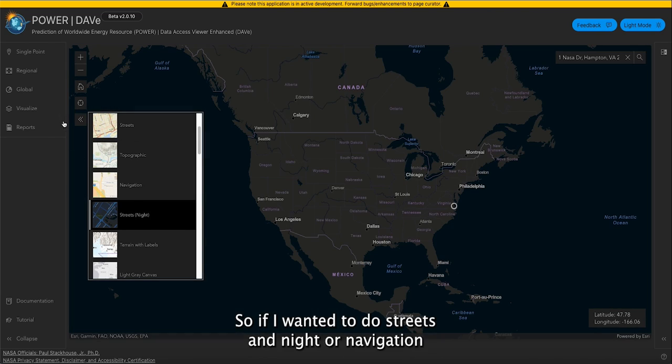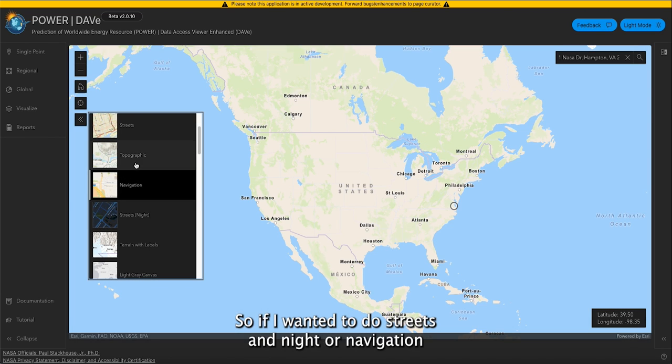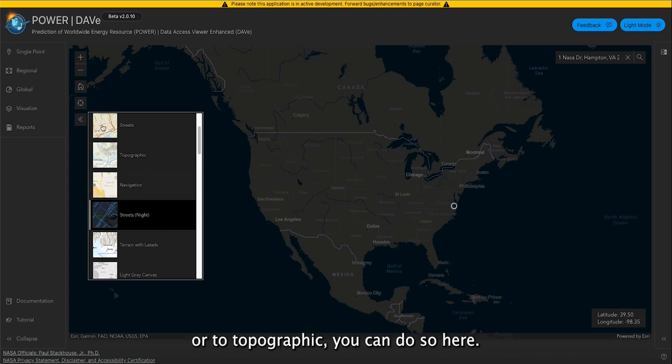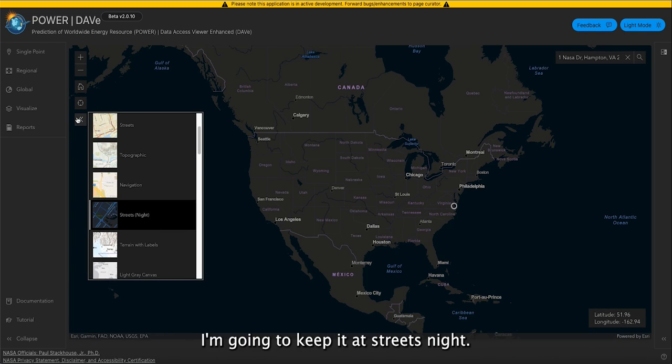So if you wanted streets at night, navigation, or topographic, you can select those here. I'm going to keep it at streets night.